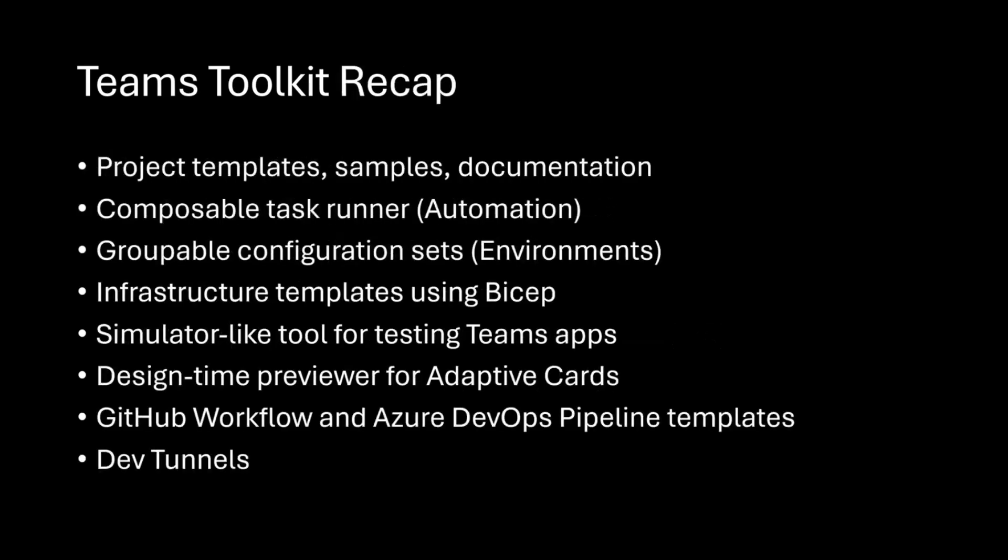Just a quick recap on what Teams Toolkit is. If you missed it or maybe you haven't heard of it, it's a collection of project templates, samples, documentation. We have developer tools in VS and VS Code as extensions that give you a composable task runner to automate a lot of setup for building apps for Teams or M365. You also get a way to do groupable configuration sets, what we call environments, so you can do things like dev, test, prod.